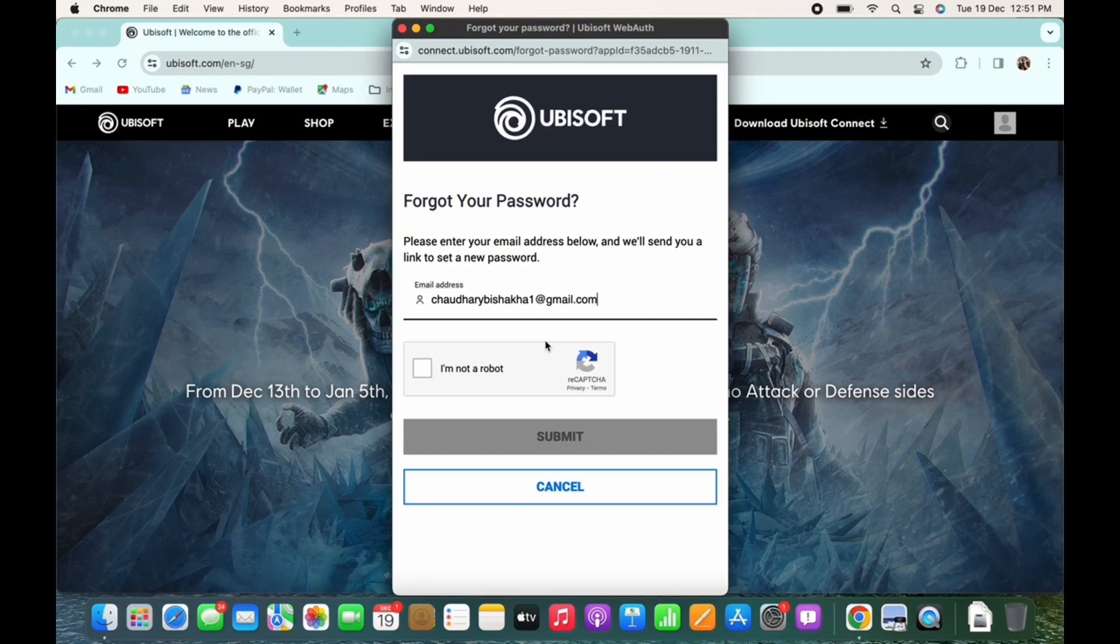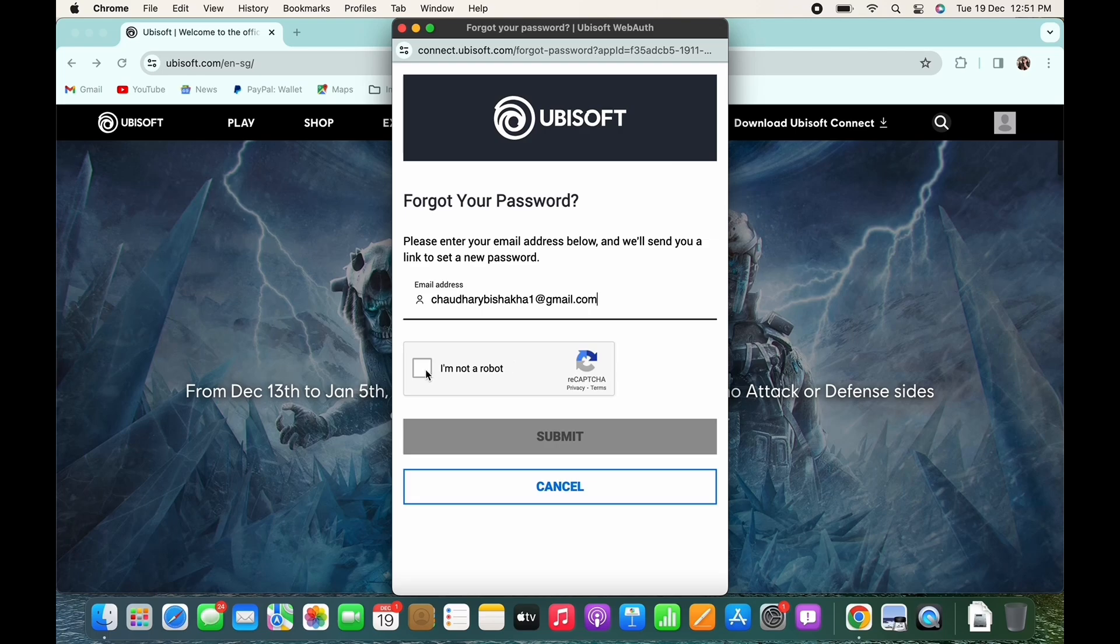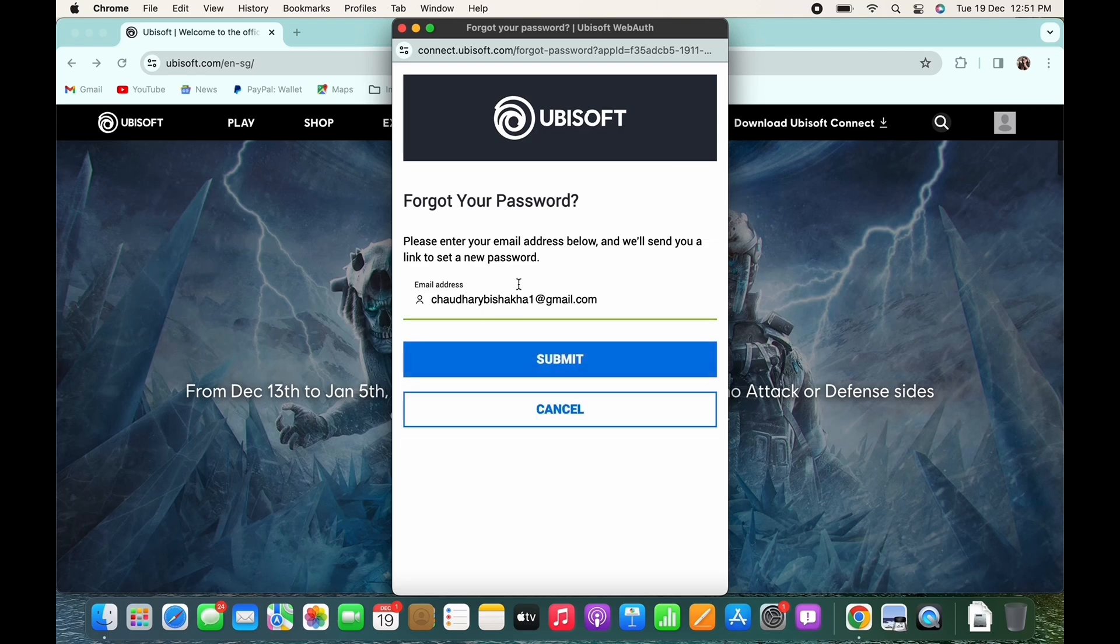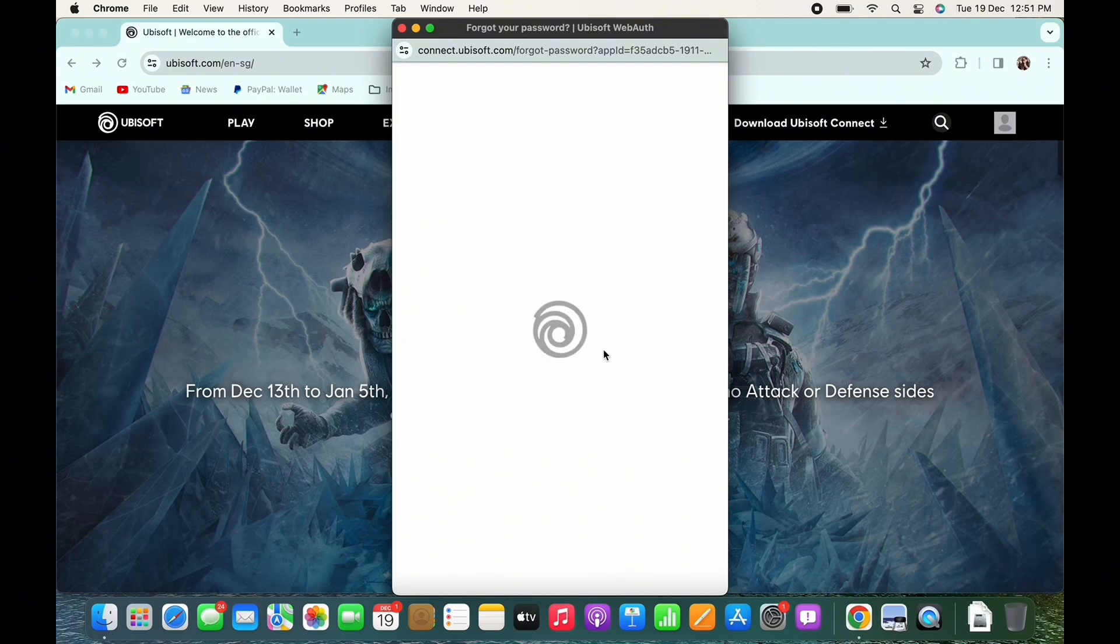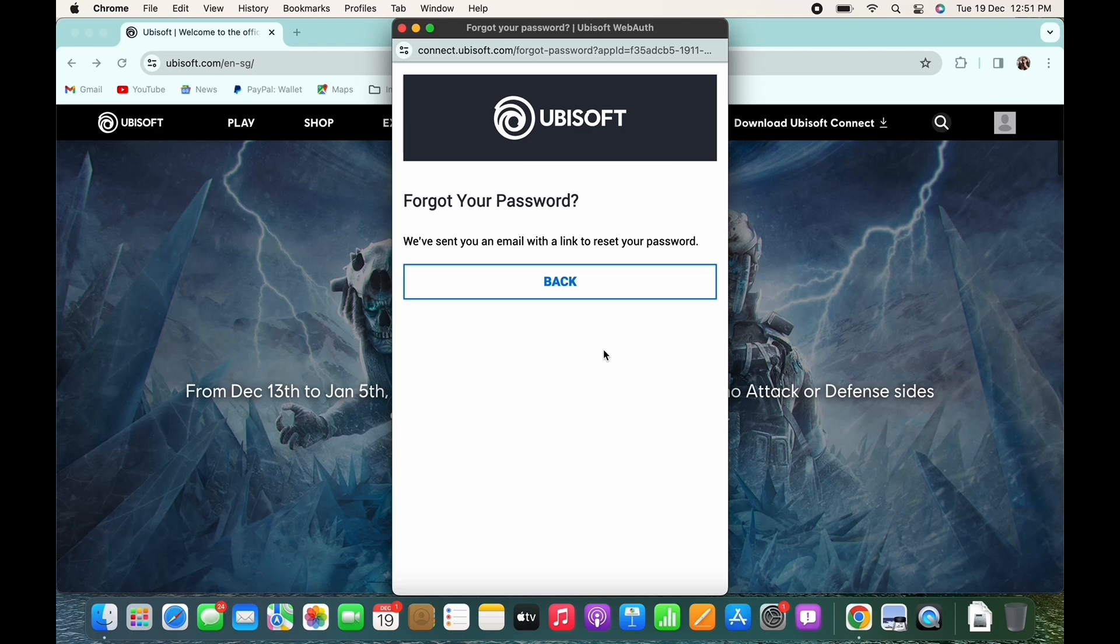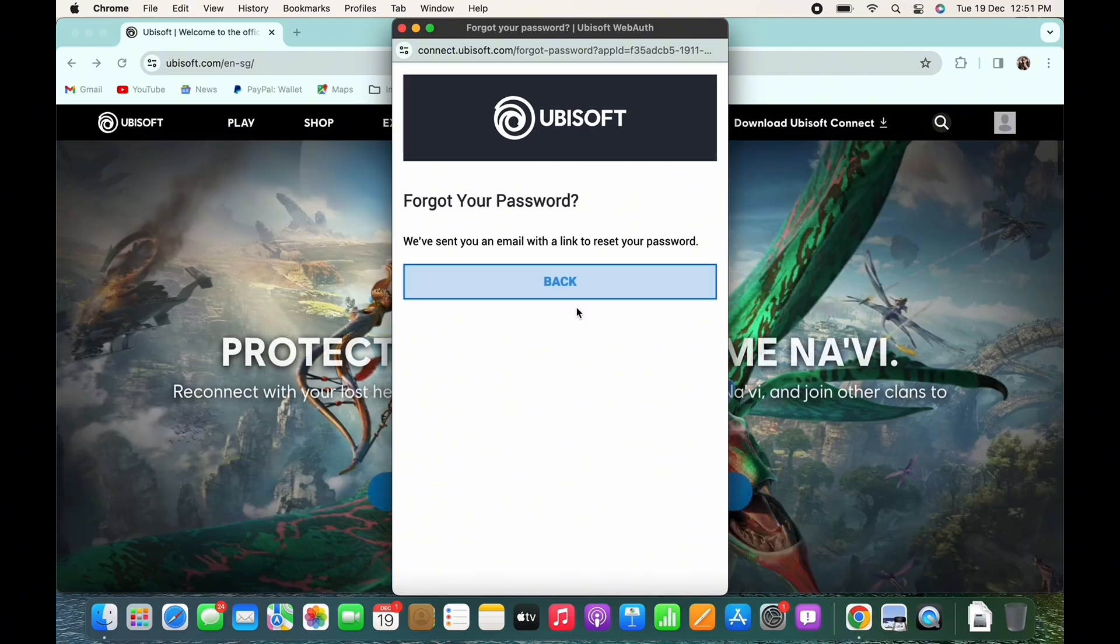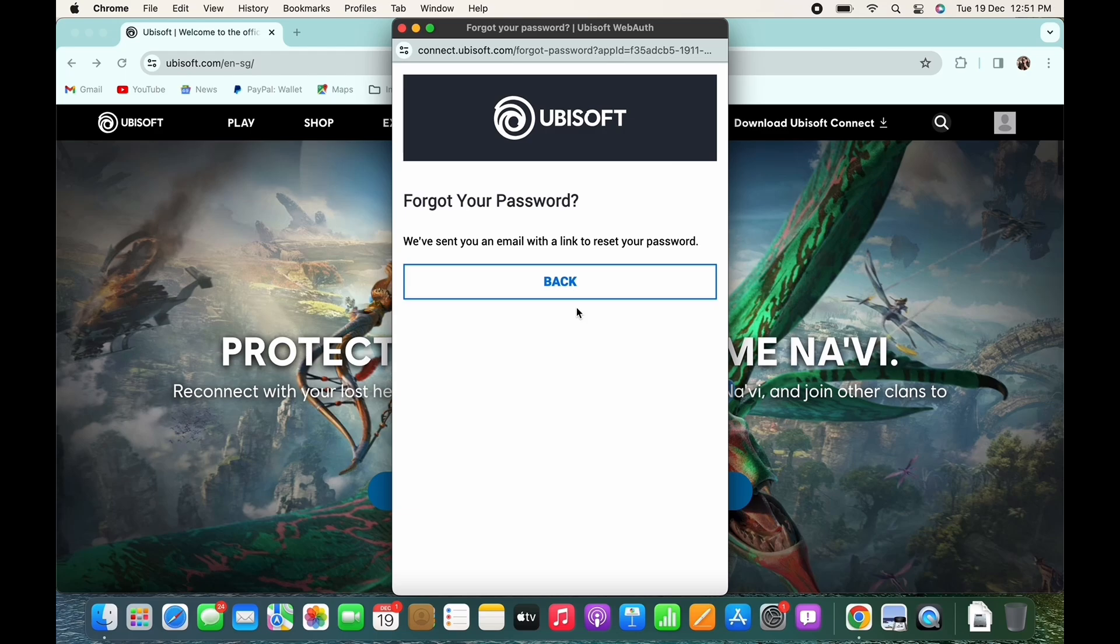Then select the I am not a robot checkbox and finally tap on the submit button. You will now receive a mail in the email address you just provided with a link to reset your password.